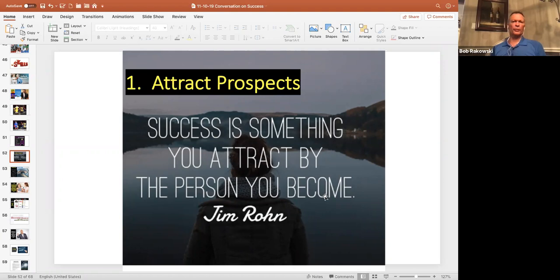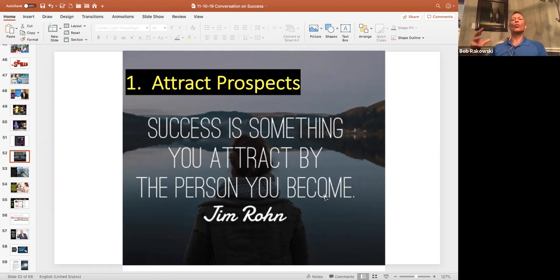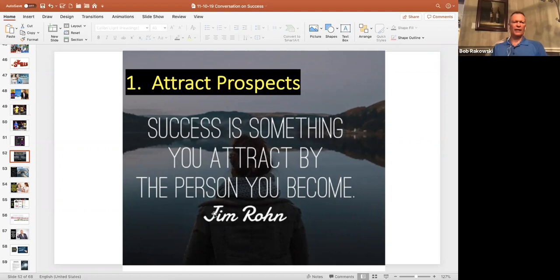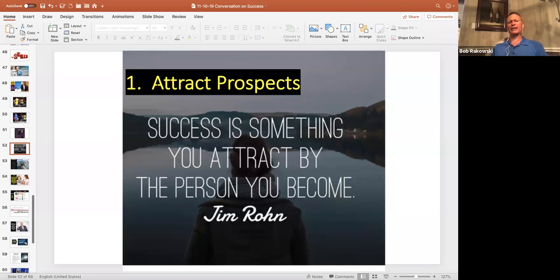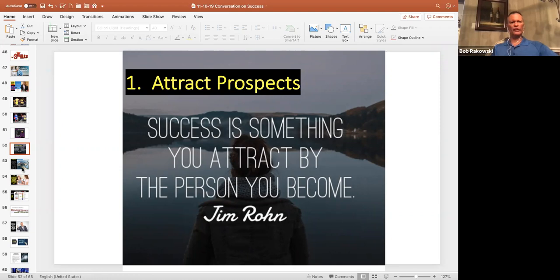So number one, finding prospects. How about attracting prospects? Great student of Jim Rohn. First read a book by him 30 years ago, saw him in person, got an autographed journal, listened to him time and time again. He has a phenomenal way of speaking. He's a great storyteller. He was also a great network marketing success. But here's what he said. Success is something that you attract by the person that you become. So he says, if you want to attract better people, become more attractive.